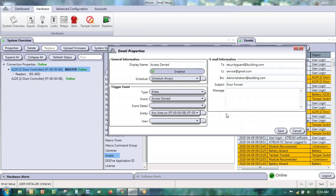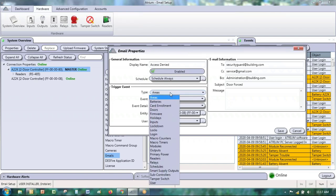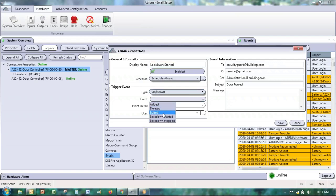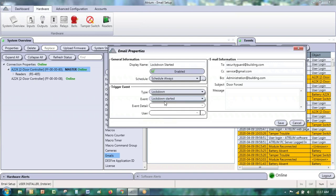For emergency response — for example, lockdown — scroll down the menu to the lockdown events. Select 'lockdown started.' There's no event detail needed for this one. Simply save it. If ever someone initiates or starts a lockdown, you'll be advised of it immediately via email.